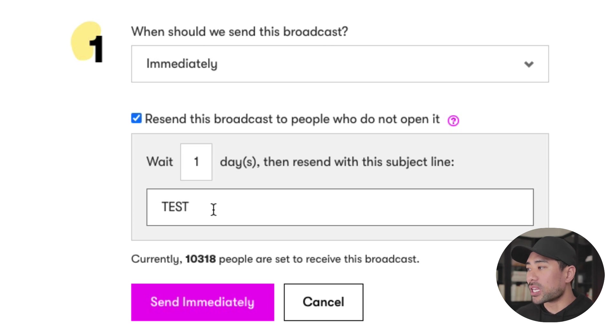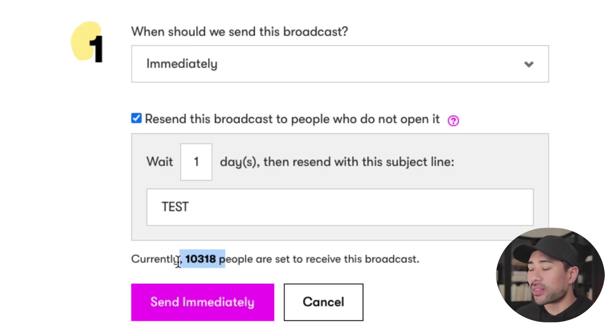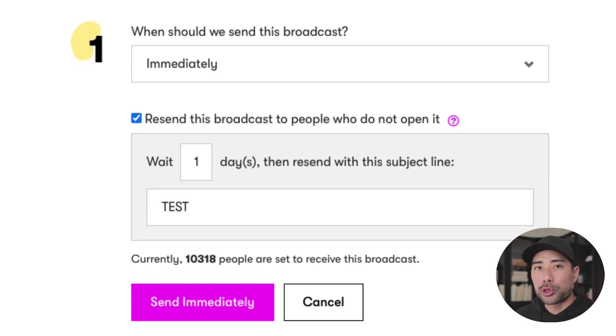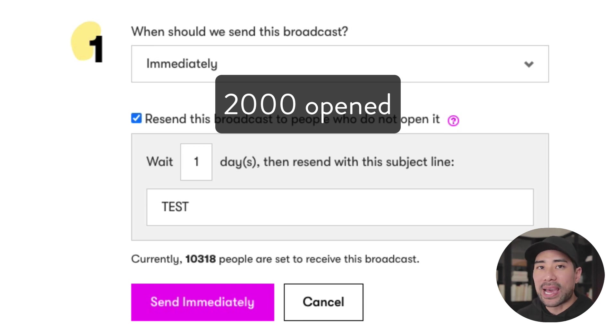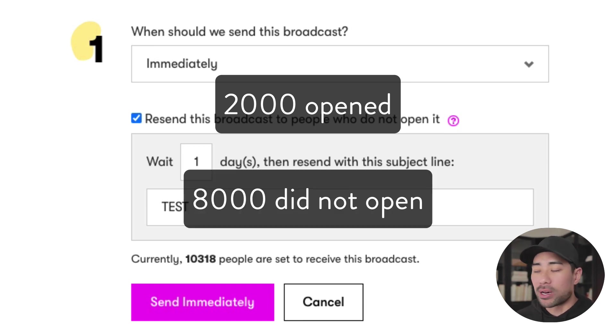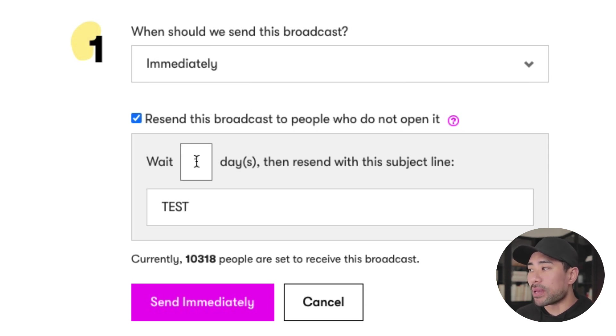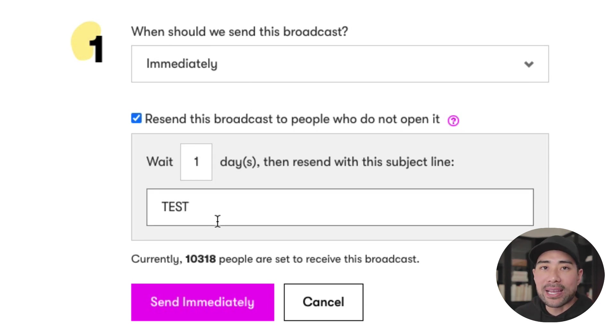One important tip: make sure you change the subject line, because your first email may not have resonated with those people. By changing your subject line, you might capture them in a different way. For example, if you've got about 10,000 subscribers and only 2,000 people open it, that means 8,000 people have not opened your email — and the re-send will go to those 8,000 people instead of the full 10,000.